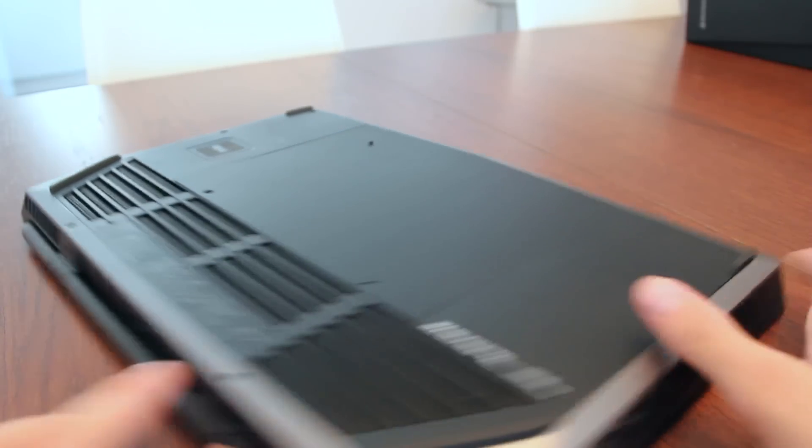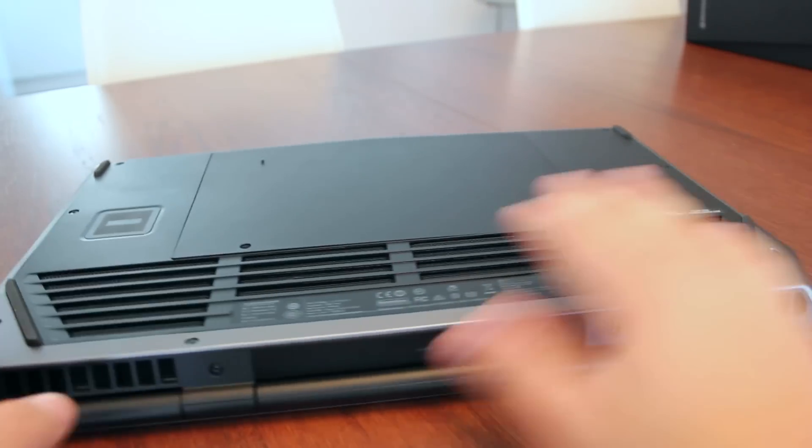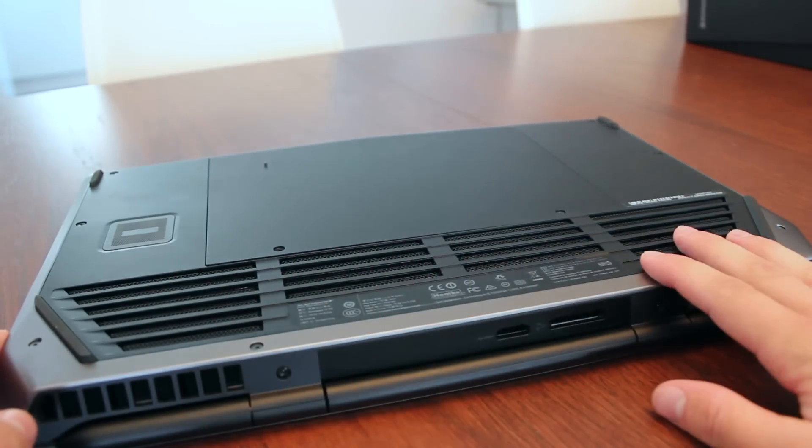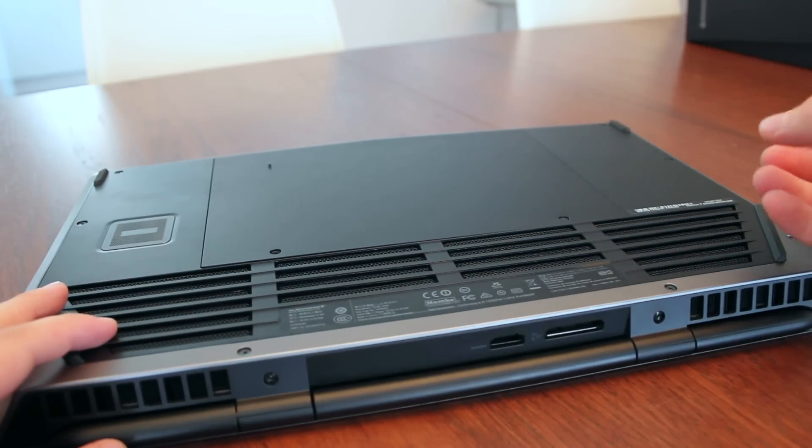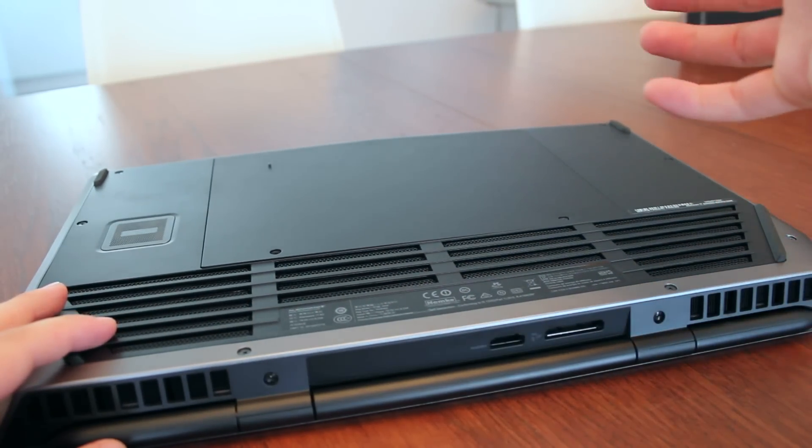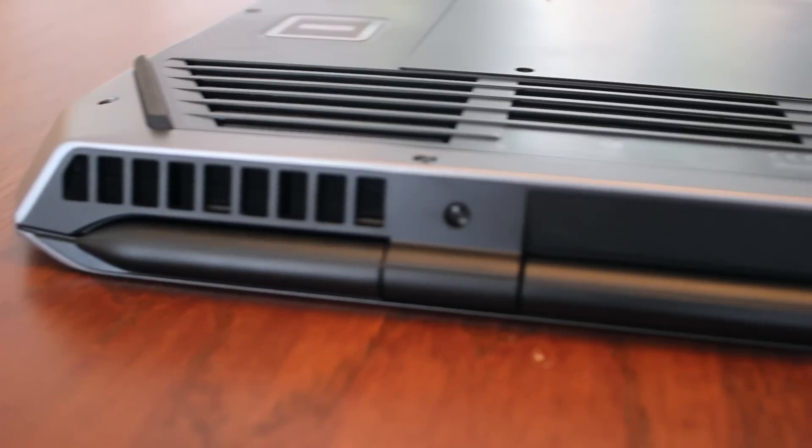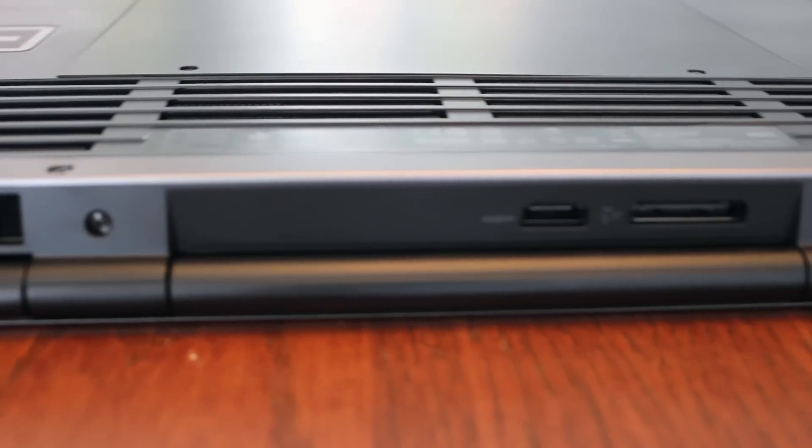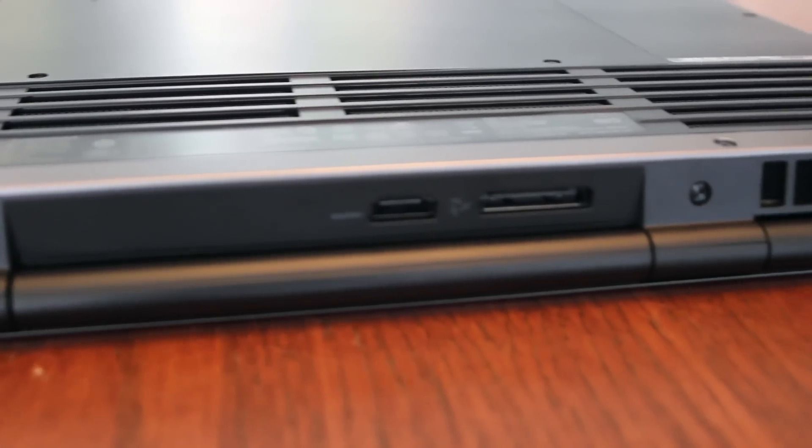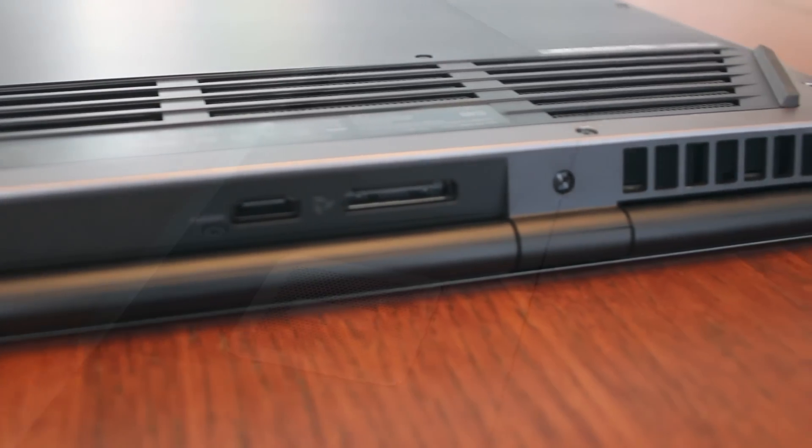Underneath the laptop you've got your cooling grills so air is going to be taken from underneath the laptop and blown out from the rear.